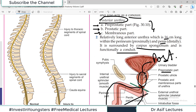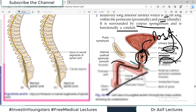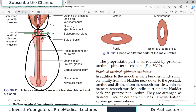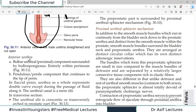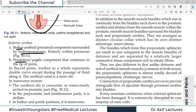The anterior urethra has a bulbar part and a penile part passing through the entire length of the penis. In a flaccid penis the urethra as a whole represents a double curve except during passage of fluid. The urethral canal is essentially a slit — crescentic or transverse in cross-section in the prostatic part; slit-like in the pre-prostatic and membranous parts; and a transverse opening in the bulbar and penile parts. The external urethral orifice is sagittal in orientation.